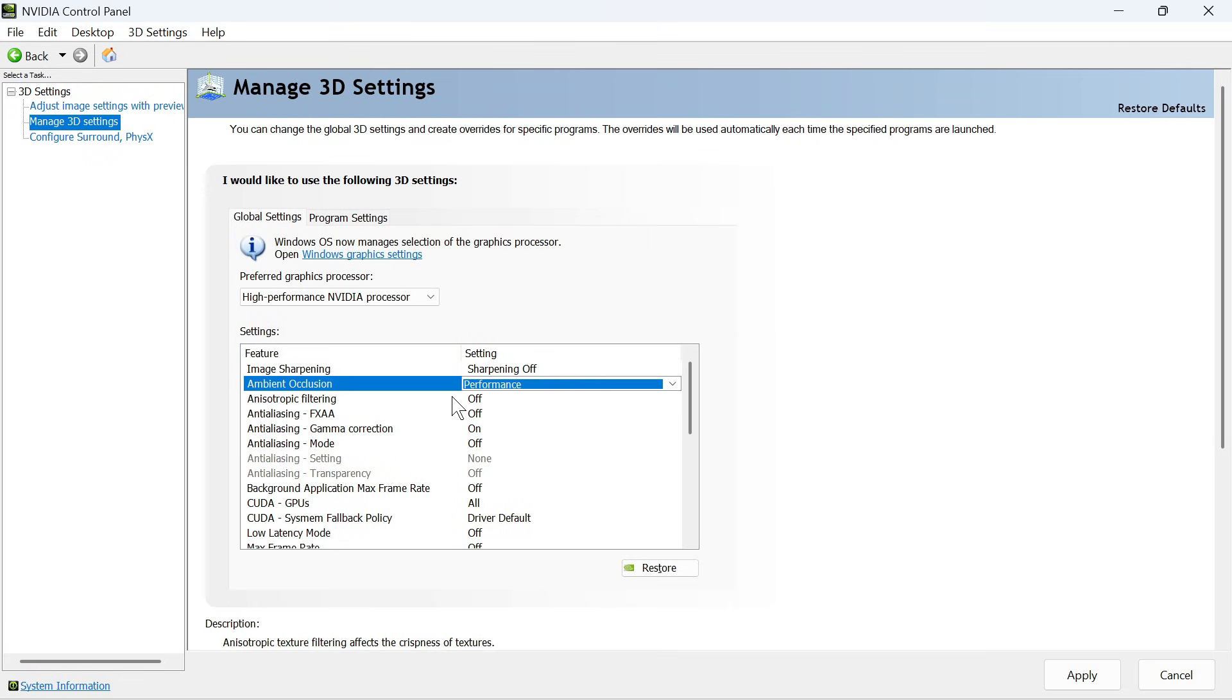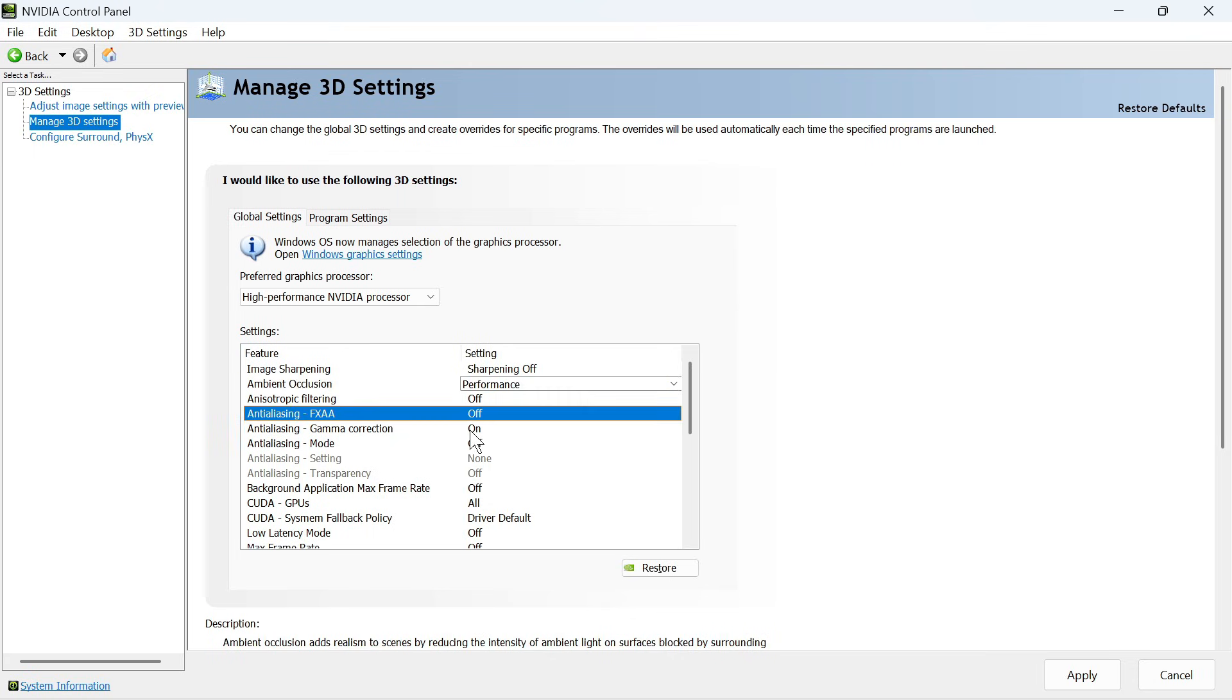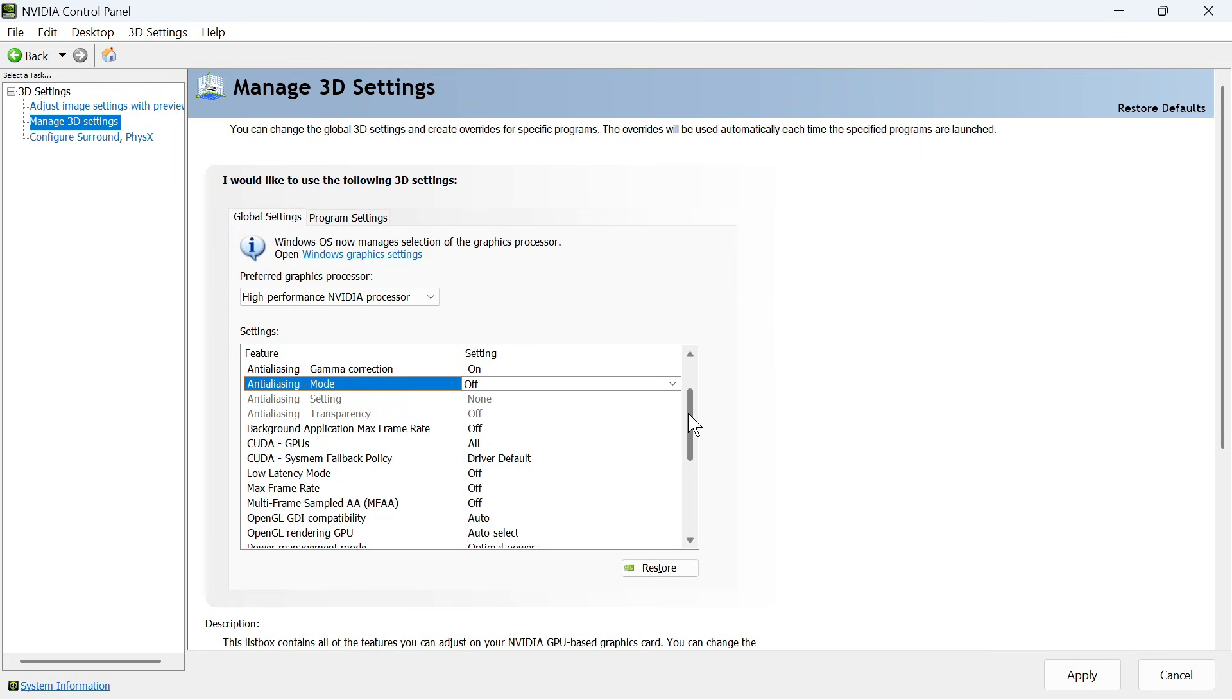For anisotropic filtering, turn this off. Anti-aliasing FXAA, turn off. Gamma correction needs to be turned on. For anti-aliasing mode, leave this turned off.